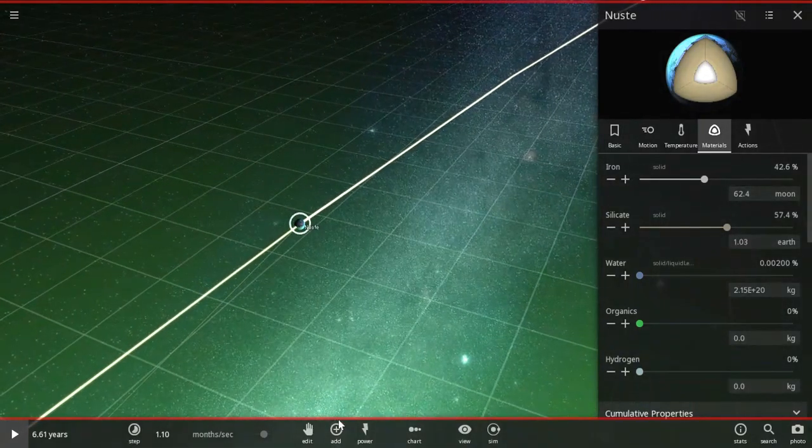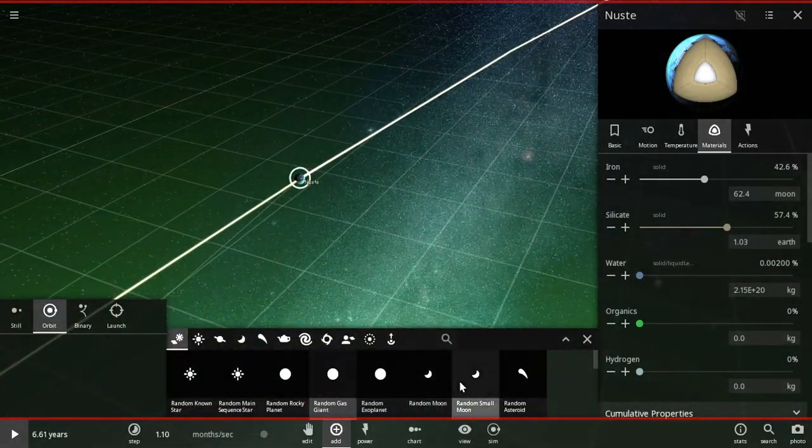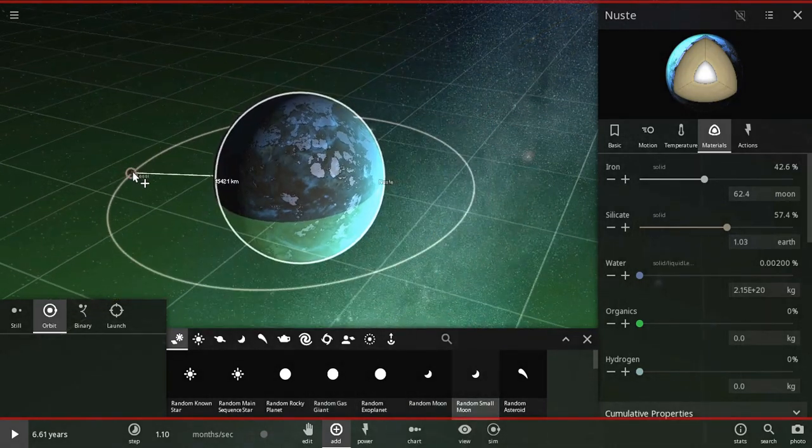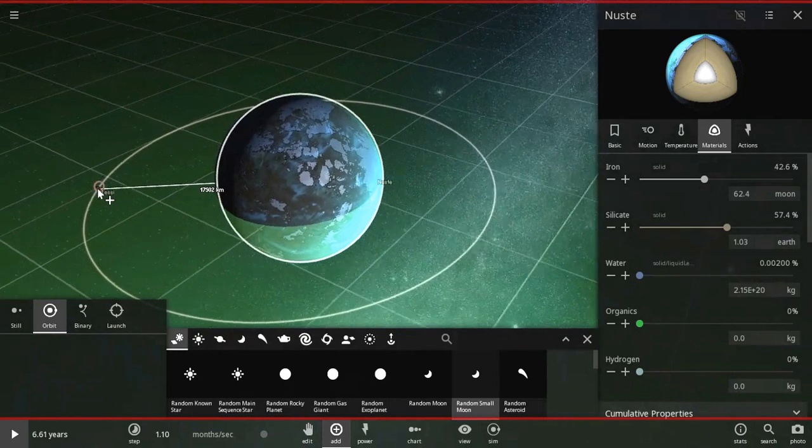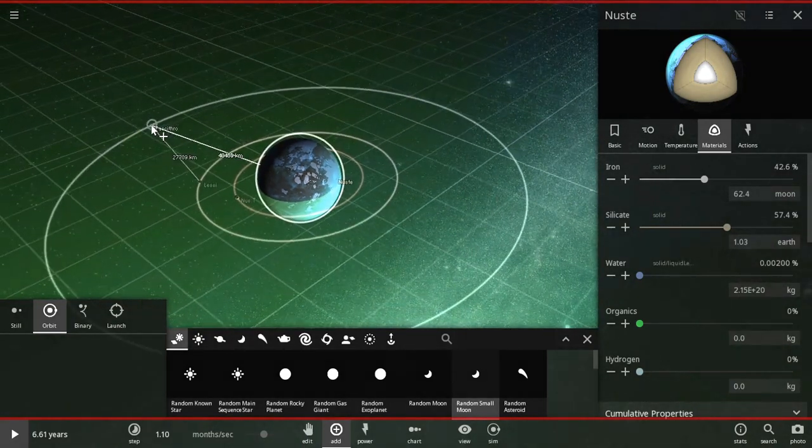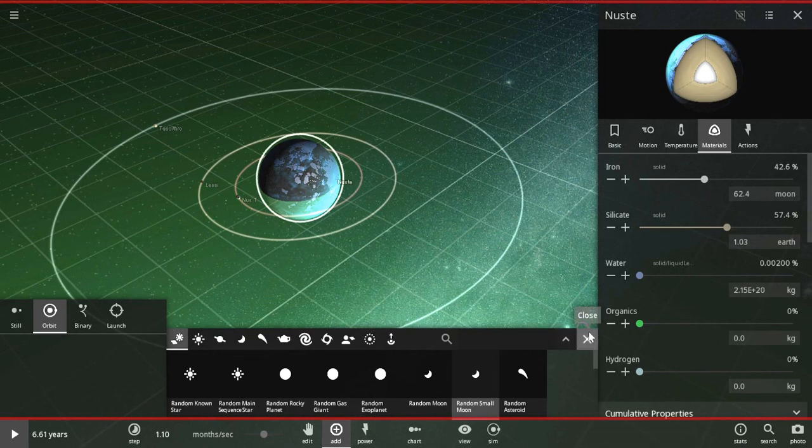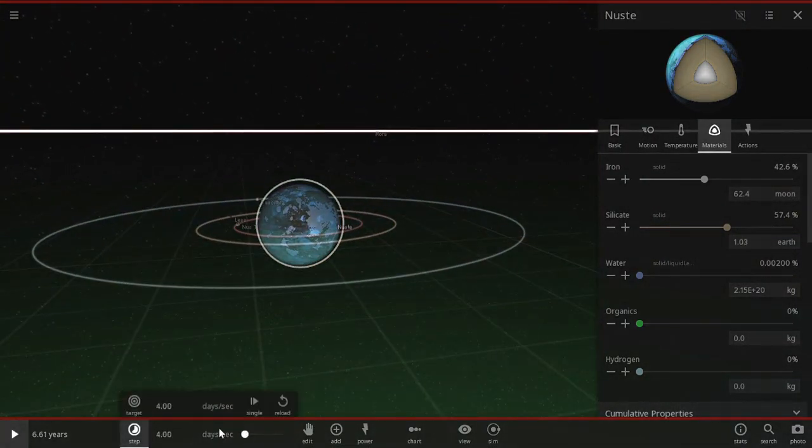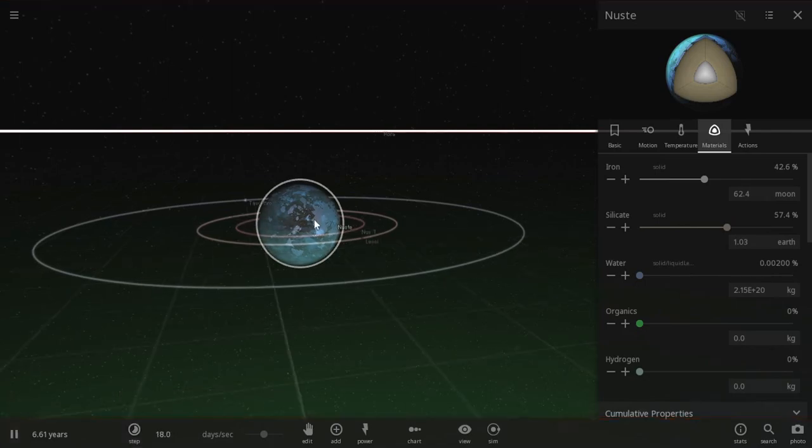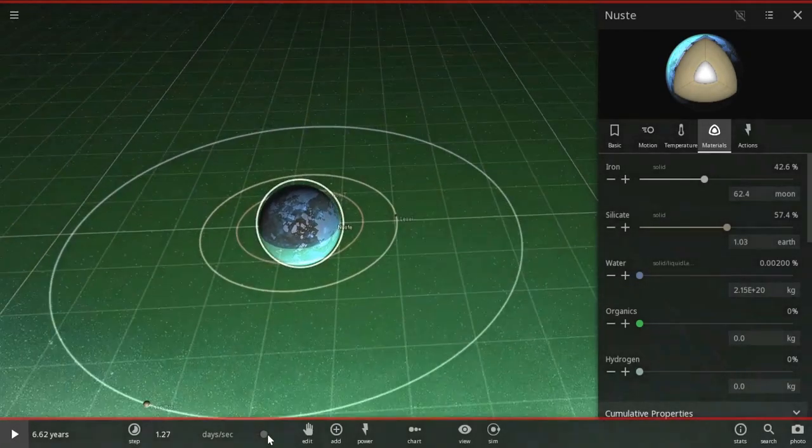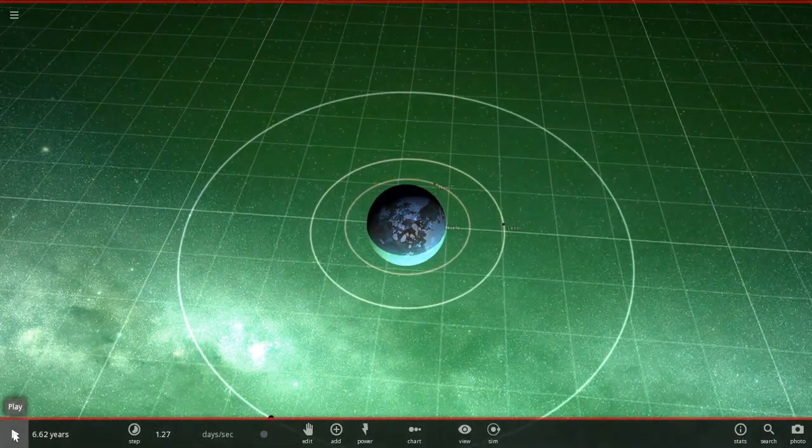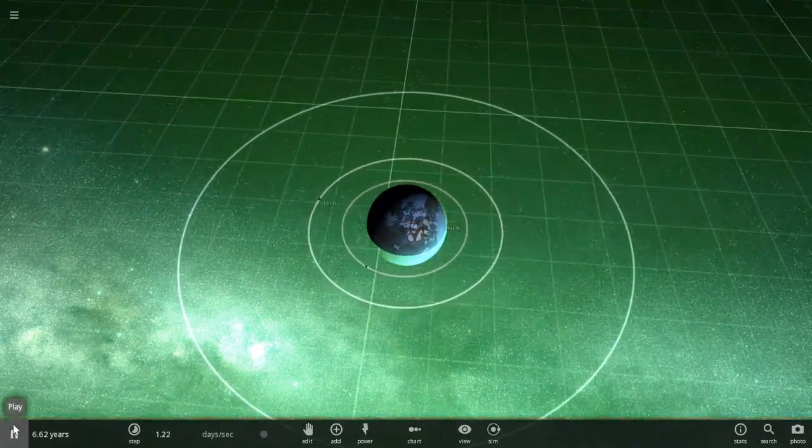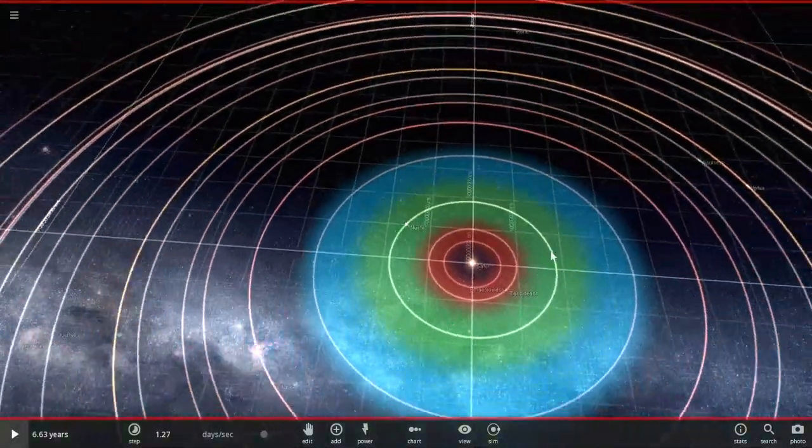But honestly, this thing would probably have a moon, right? So let's give it a moon. Maybe a tiny one, just like a couple small moons. That would look cool. There we go. Let's slow this down because it's going a little fast. Whoa, wait, I want to see this. It's cool to see how the orbits are evolving that are around the planet.